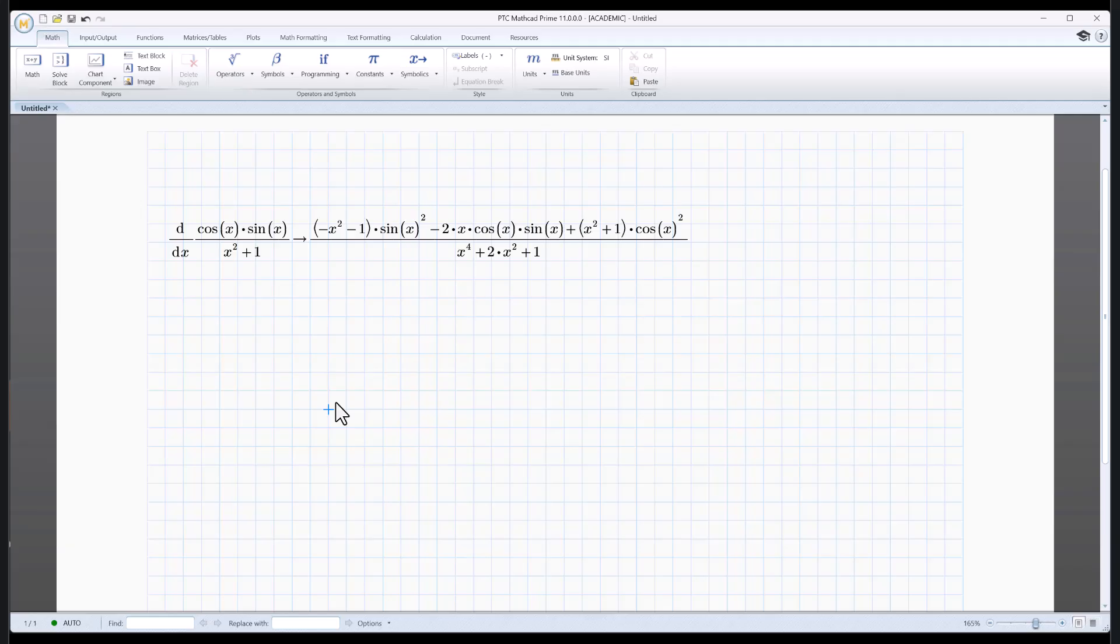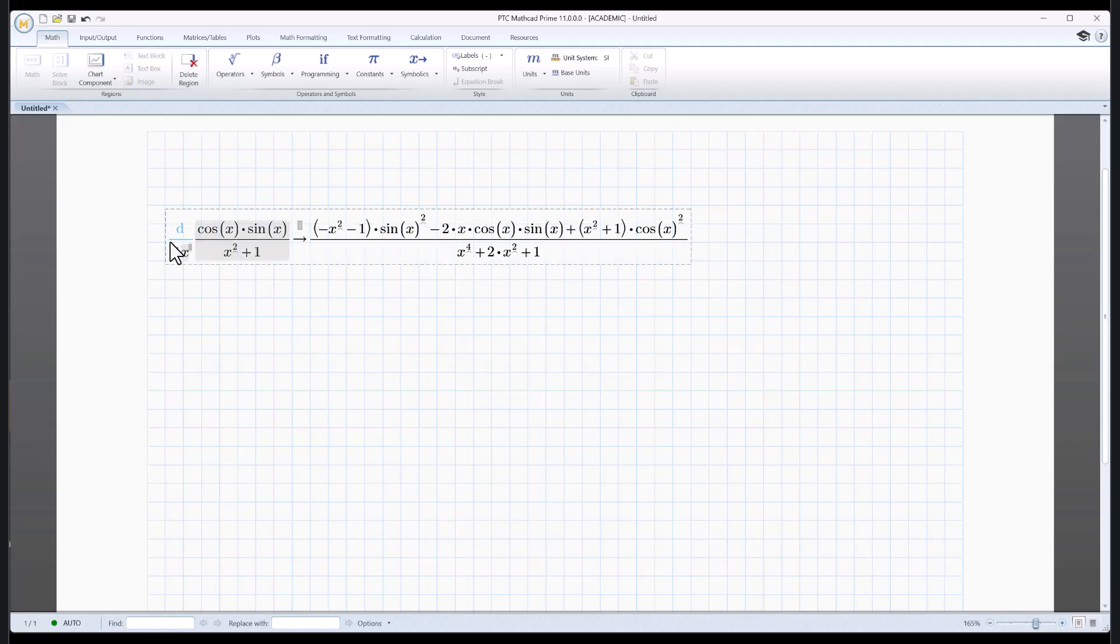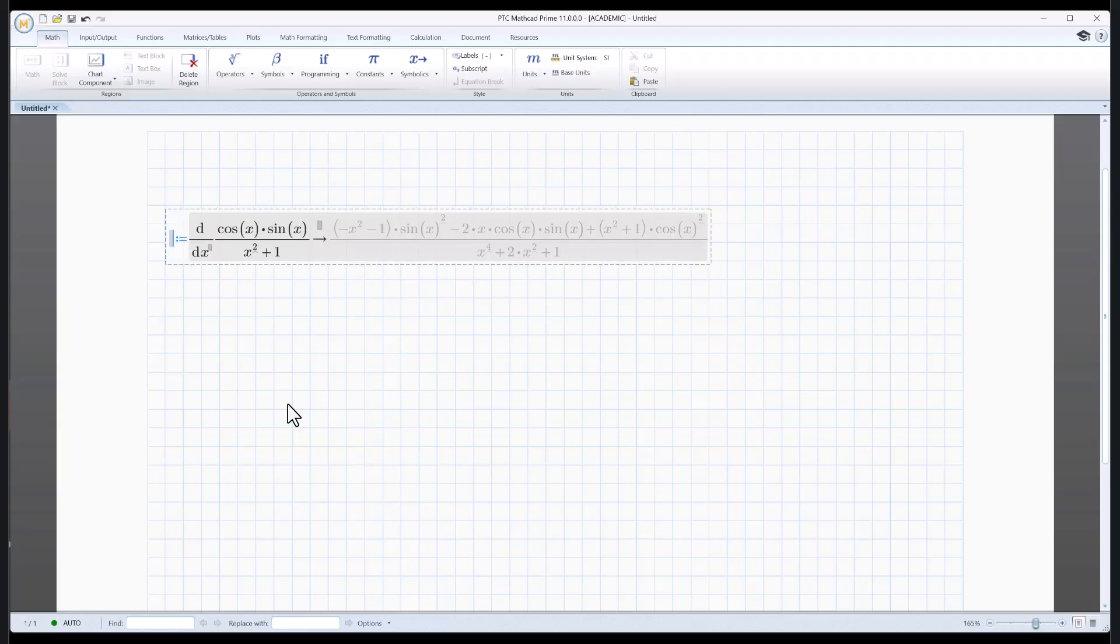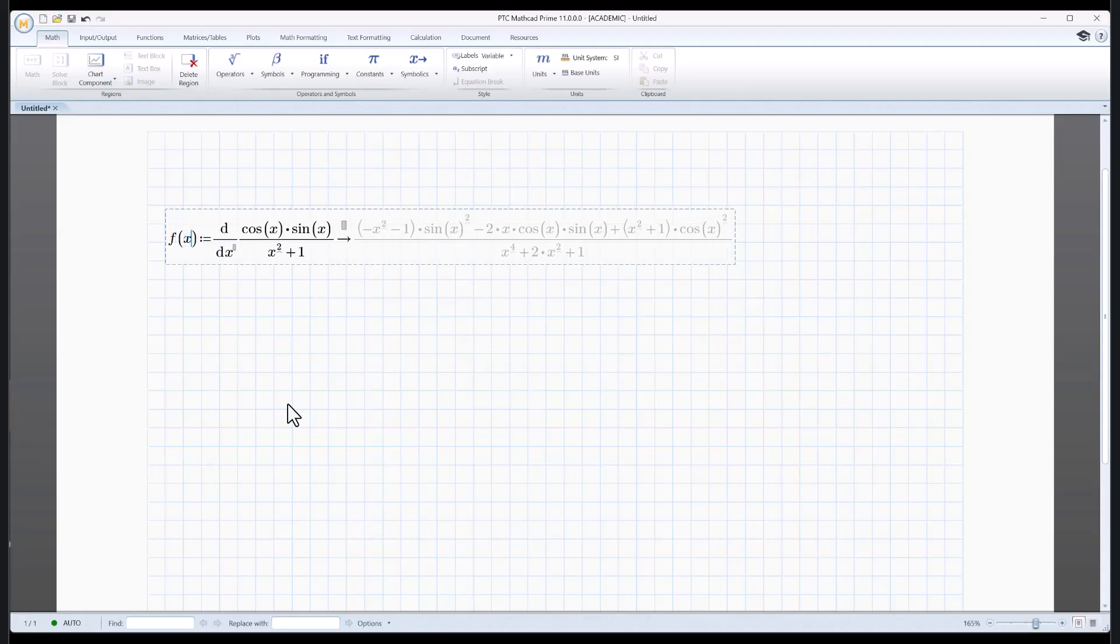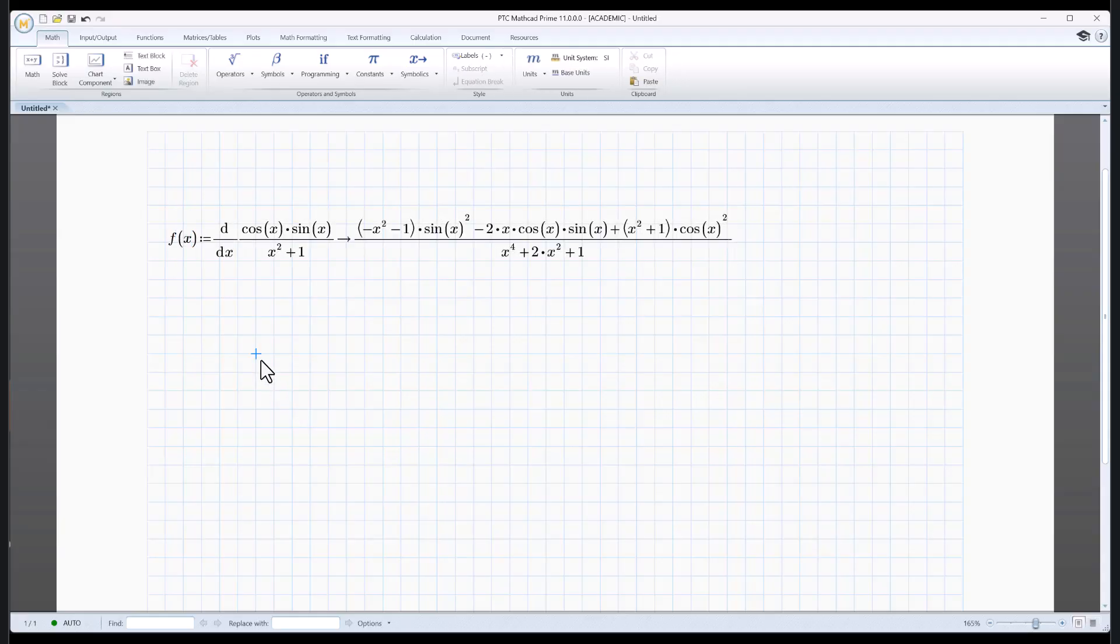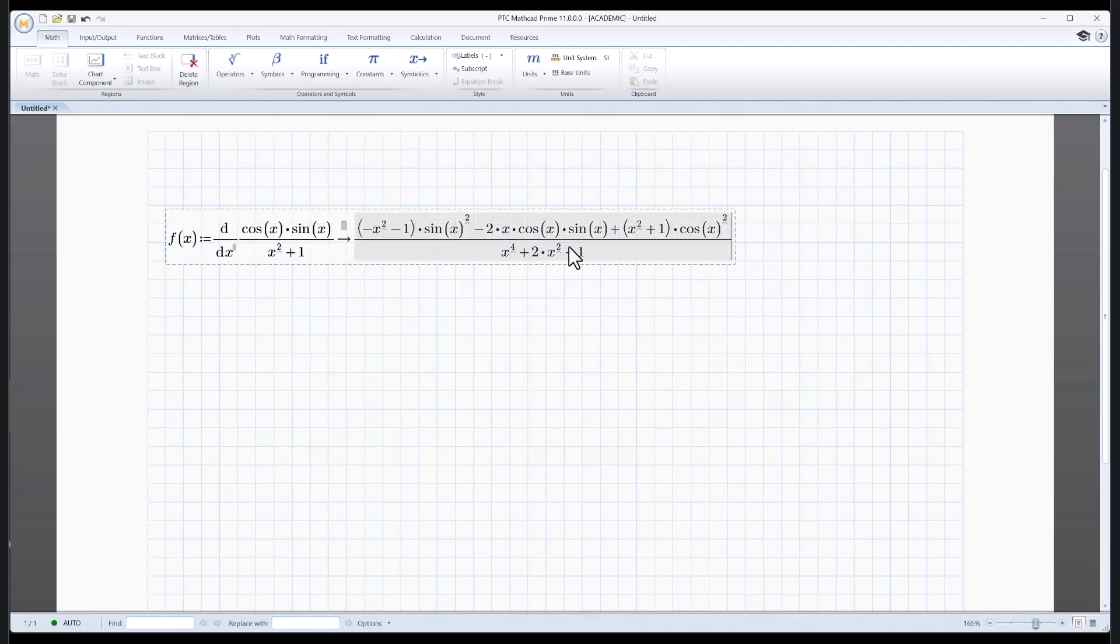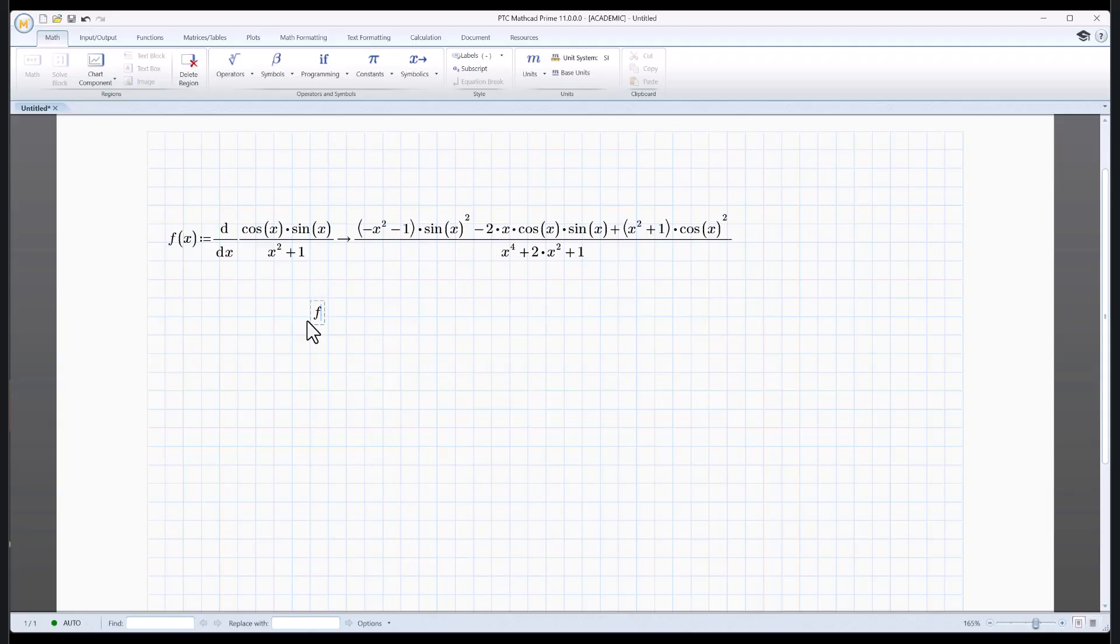If you want, you could assign this to a function. So let me do that. I'm going to go over here. I'm going to hit the left arrow until I'm right there, and I'm going to hit shift colon. That's an assignment or definition, and let's just call this f of x. Now, I've got a function that's now defined as that, whatever that is. Can I evaluate that? You bet. There it is.